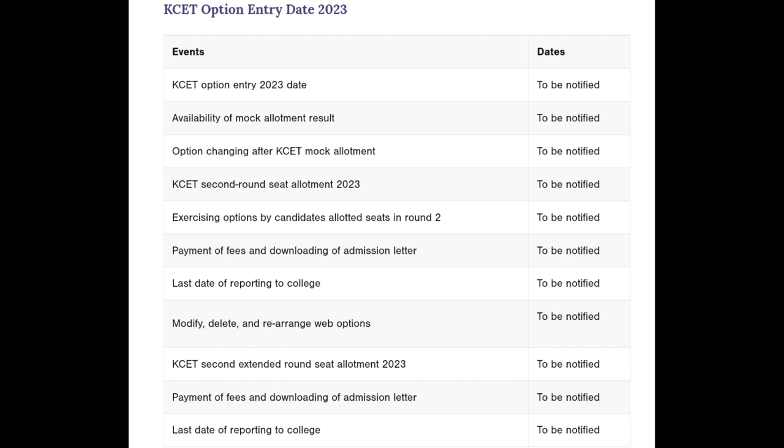If you have a seat in the second round, you will pay your fees. This is an important video. Thank you for watching.